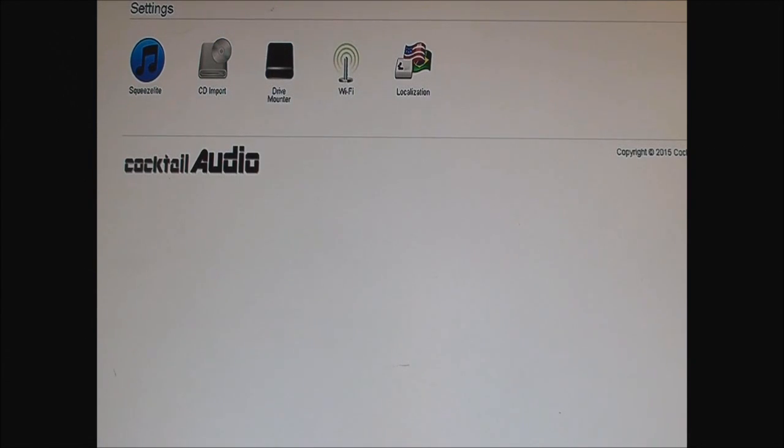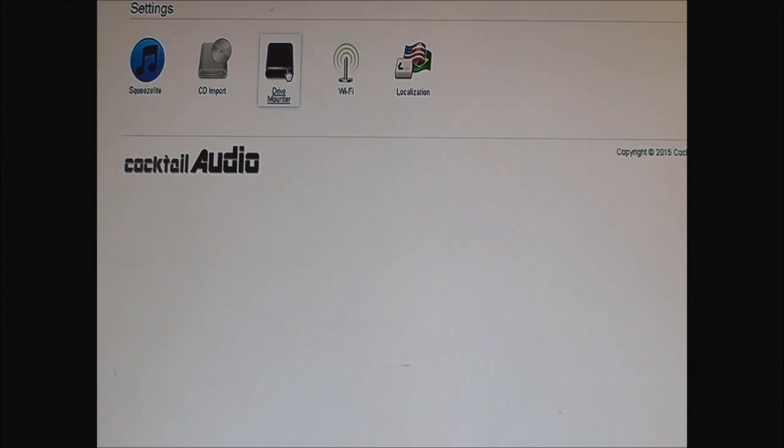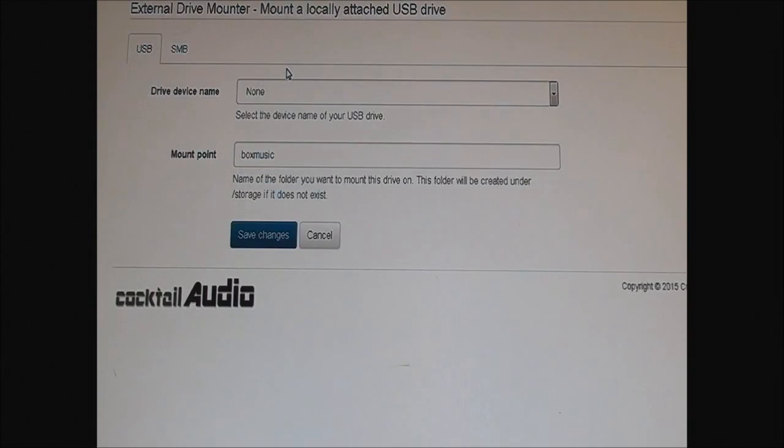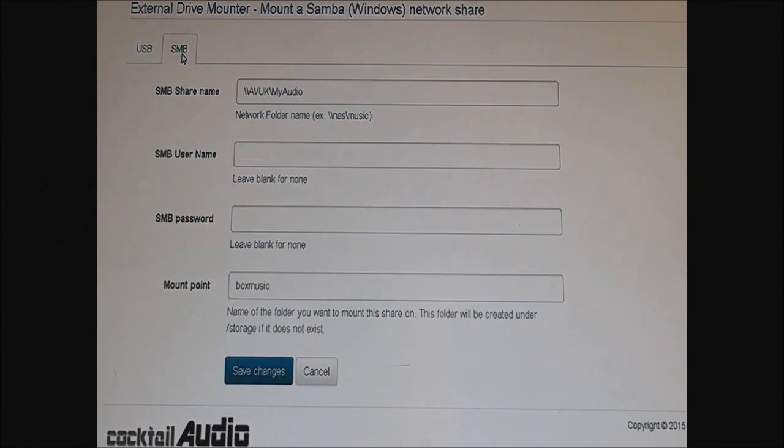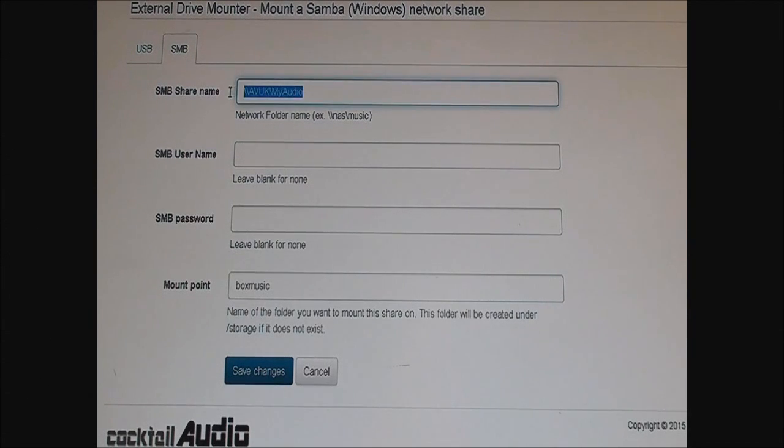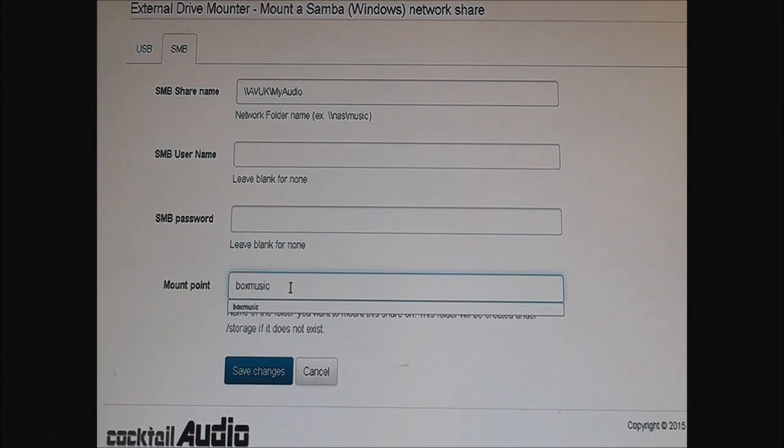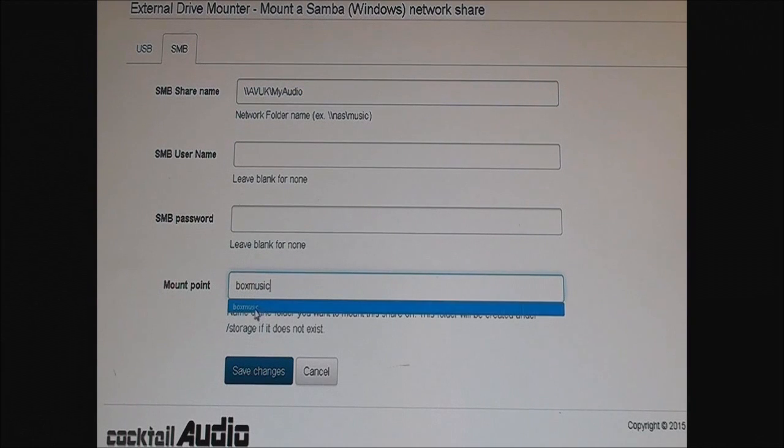From the settings, not the app section, click on the drive mount app, open it, and go to Samba. Now I've already entered these in, so you can call it whatever you like, but I'm just going to call it box music.